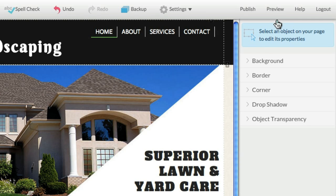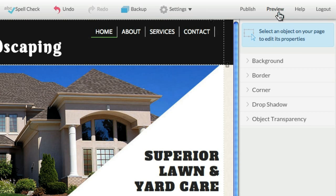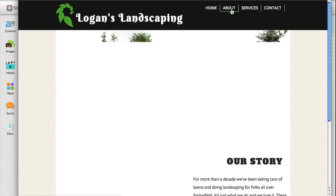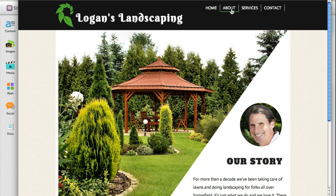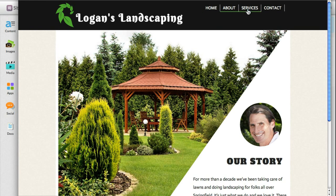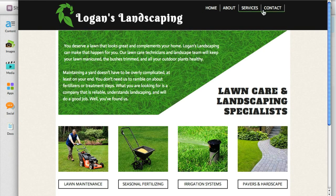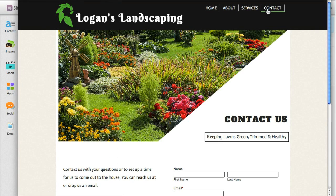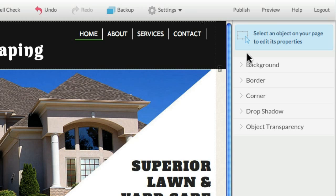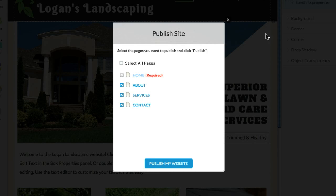At any time, you may preview your site and see what it will look like once it's live. Once you have previewed and are happy with how everything looks, click Publish and your site will be live and ready for visitors.